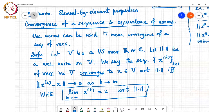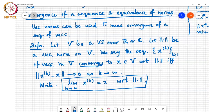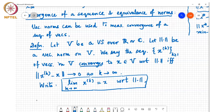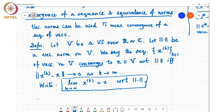It turns out the answer to both questions is no in finite-dimensional space. However, it is possible that a sequence converges with respect to one norm but not another in an infinite-dimensional vector space — there is an example in Horn and Johnson showing a sequence can converge to two different points with respect to two different norms. But we won't discuss that here since the focus of this course is on finite-dimensional vector spaces.